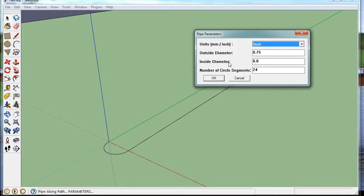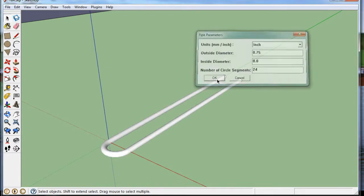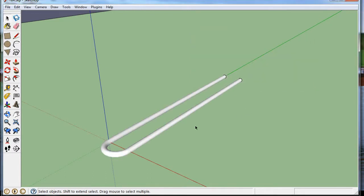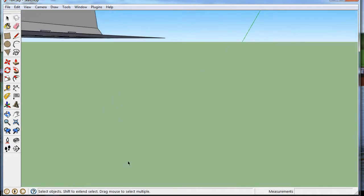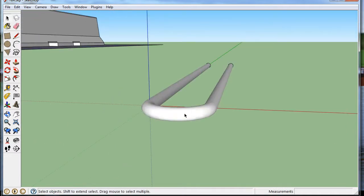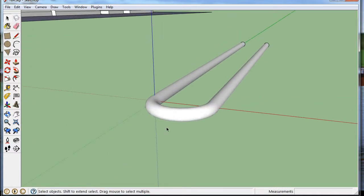Outside diameter, 0.75. Inside diameter, 0. Circle. I want 24 segments to make the circle. And I go OK. And there is my steel bar.